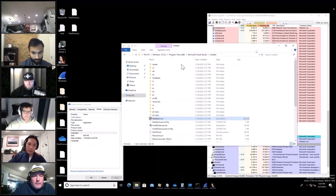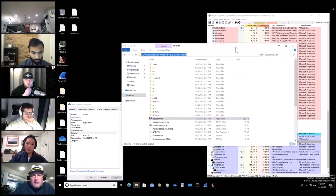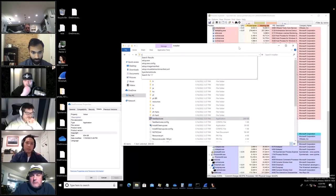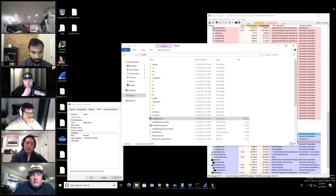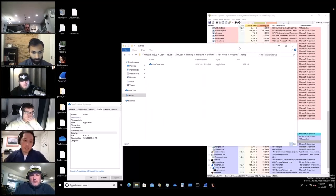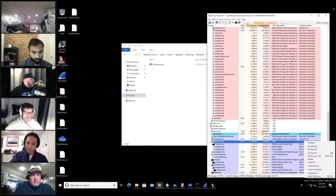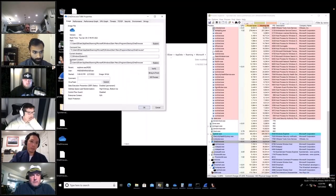How I got there: a shortcut for reaching the Windows 10 startup folder is shell:startup — that brings you right there. Another way is to follow what I found in Process Explorer and go directly to that path.